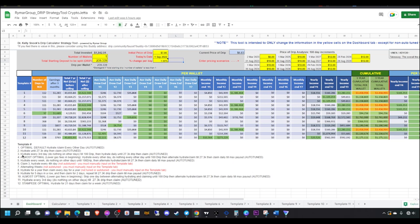You have another strategy that says hydrate every third day, do nothing on those other days until 100 drip, then hydrate daily until 27.3K drip, then claim. I'm going to post this spreadsheet for you so that way you can look over it yourself. This is a very useful tool.